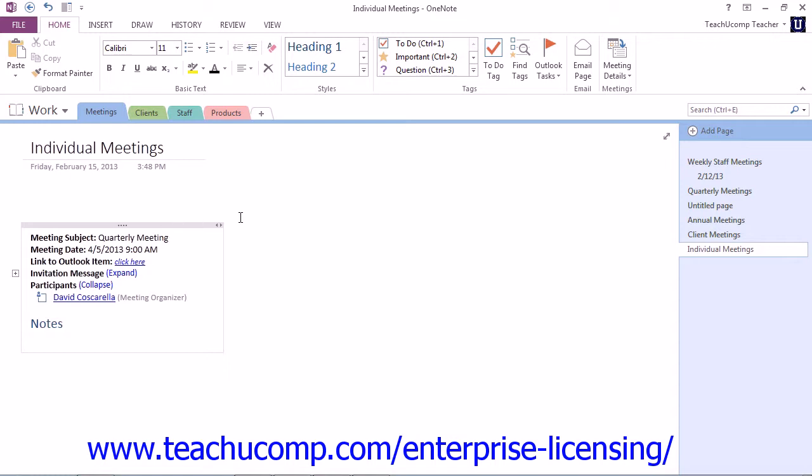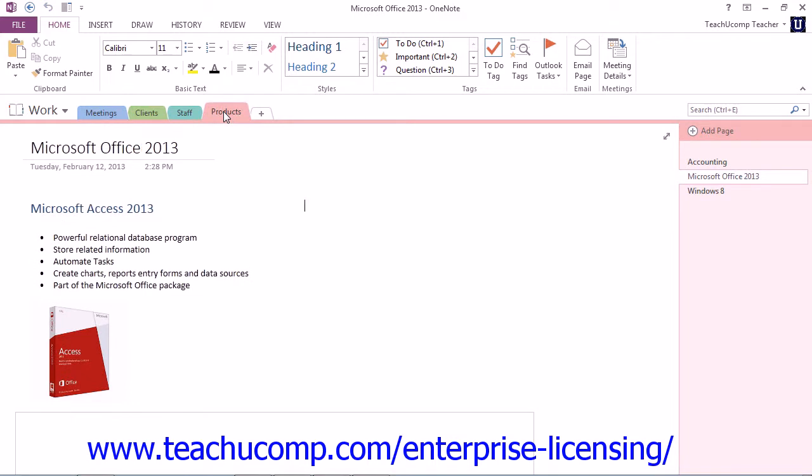So to send a page from OneNote, first navigate to the page you wish to send. I think we'll go ahead and go back to our product section and we'll send this Microsoft Office 2013 page that we have been working on.